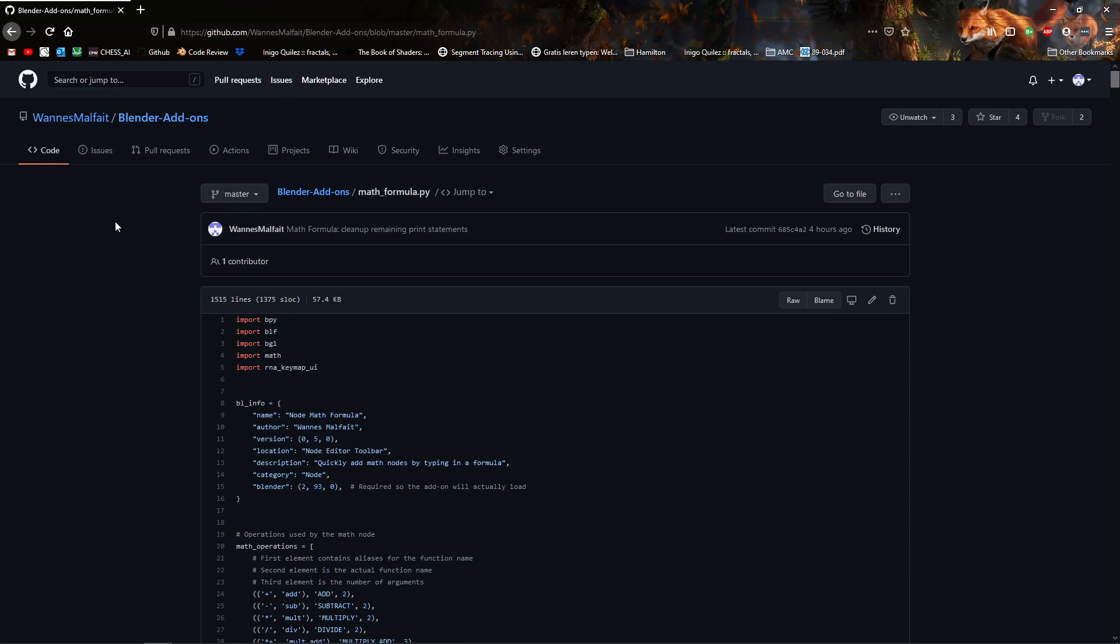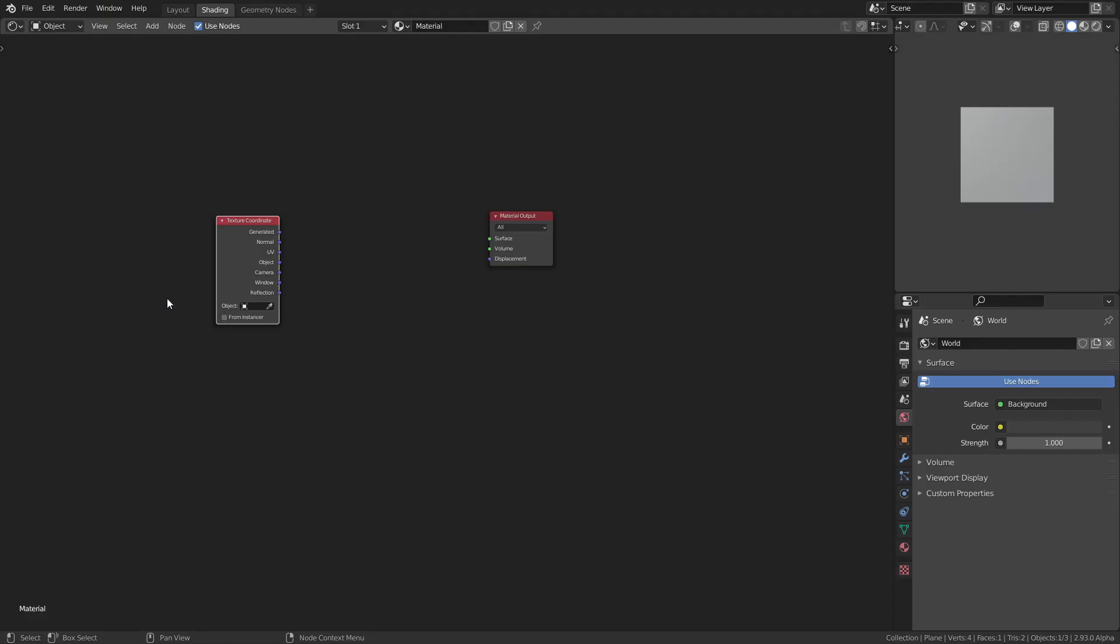There's this new add-on that I added to Blender add-ons called mathformula.py. You can get it from there, I'll put the link in the description. As the name suggests, it has to do with math formulas, and as everything on this channel, it has to do with nodes.